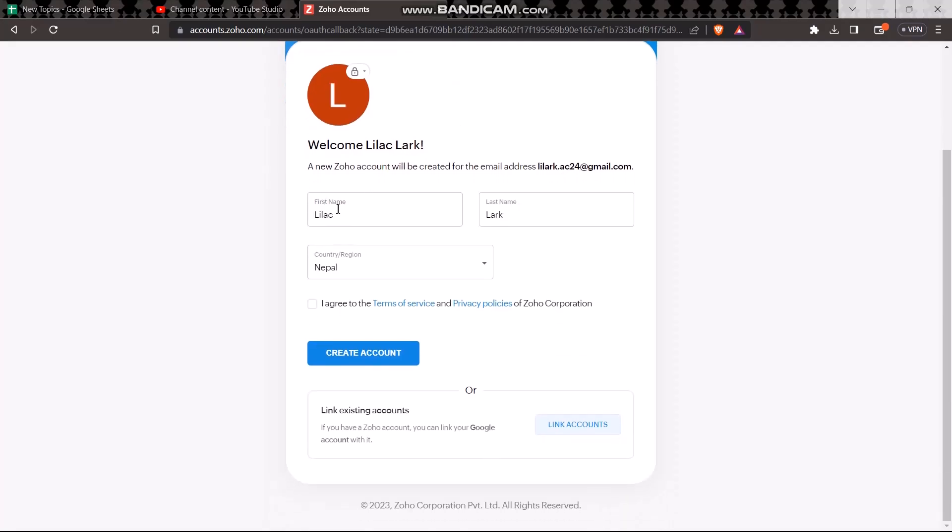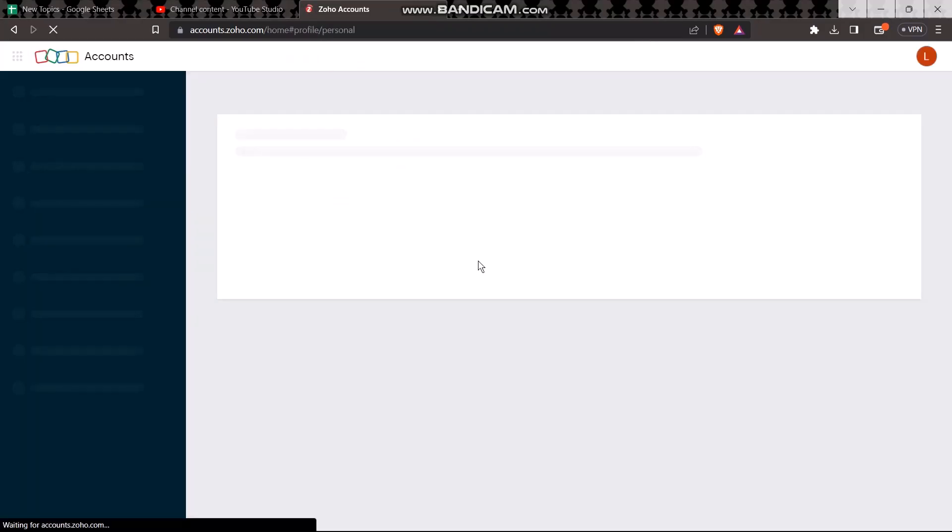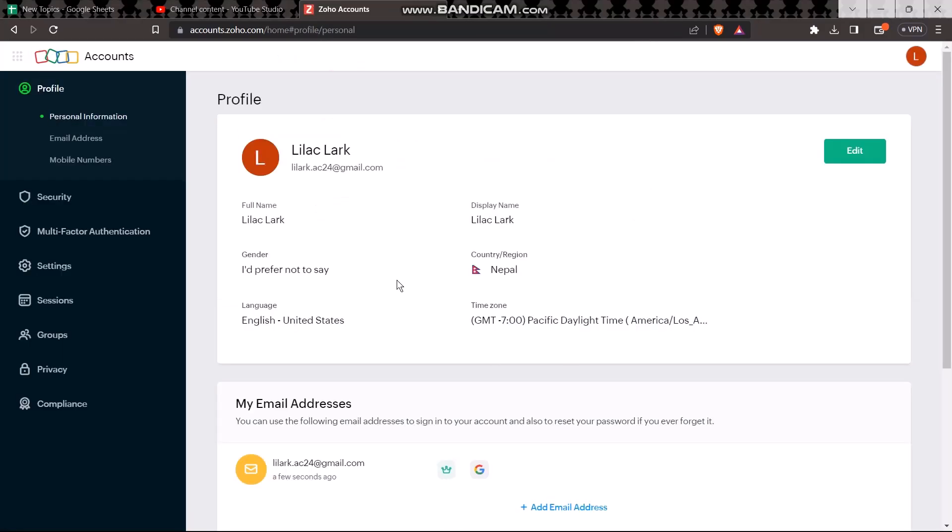Now all you gotta do is enter your first name, your last name, your country, and then check this 'I agree to terms,' and now simply click on create account. And once you do that, your Zoho mail address will be created, and that's basically how you can do it. And that's it for today's video.